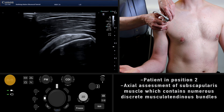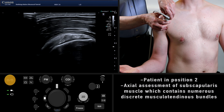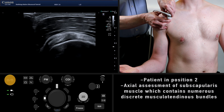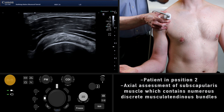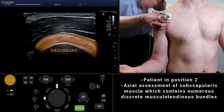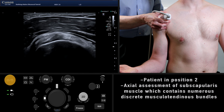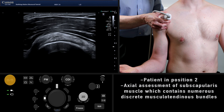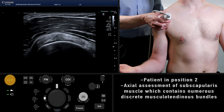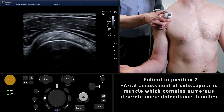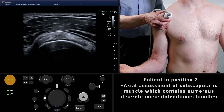Now turn to view the subscapularis in its axial plane. There are multiple discrete bundles which represent the hypoechoic muscle fibers interdigitating with the hyperechoic tendon. This is a normal appearance and should not be misinterpreted as pathology.